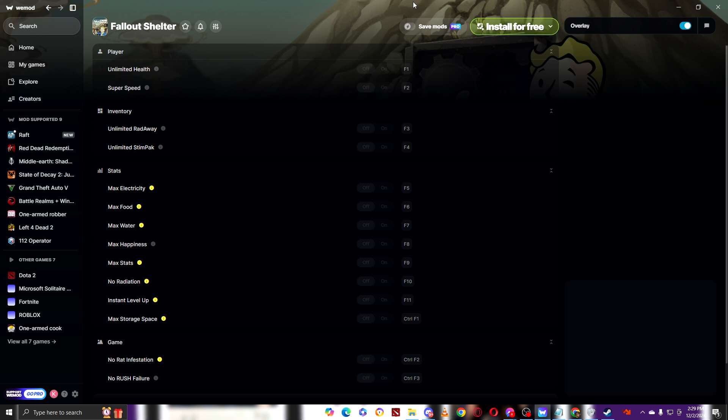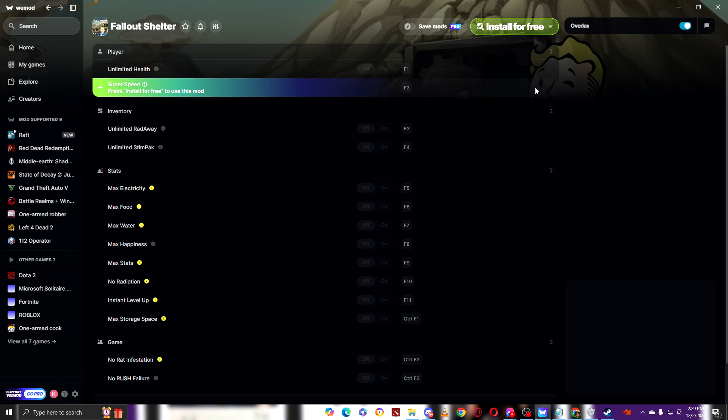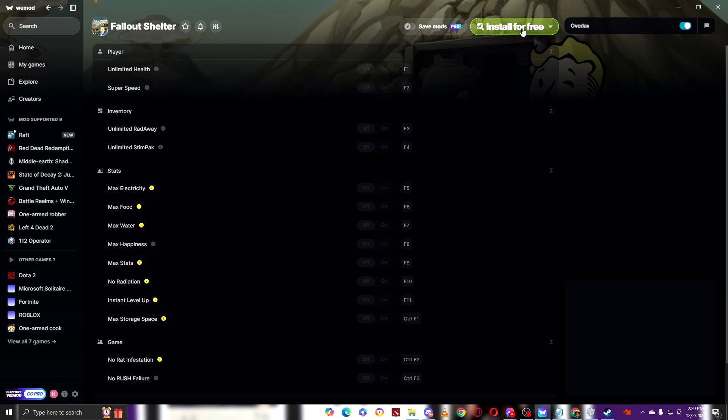But if you want a convenient way, a small tip for you guys, a convenient way to download the game using Wiimode is by clicking here, install for free.